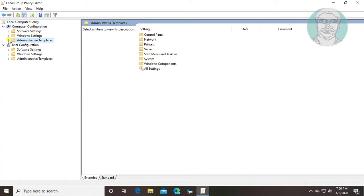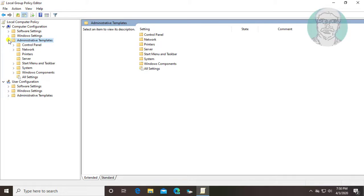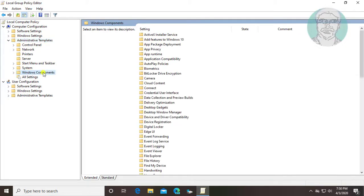Click and expand administrative templates. Click and expand windows components.